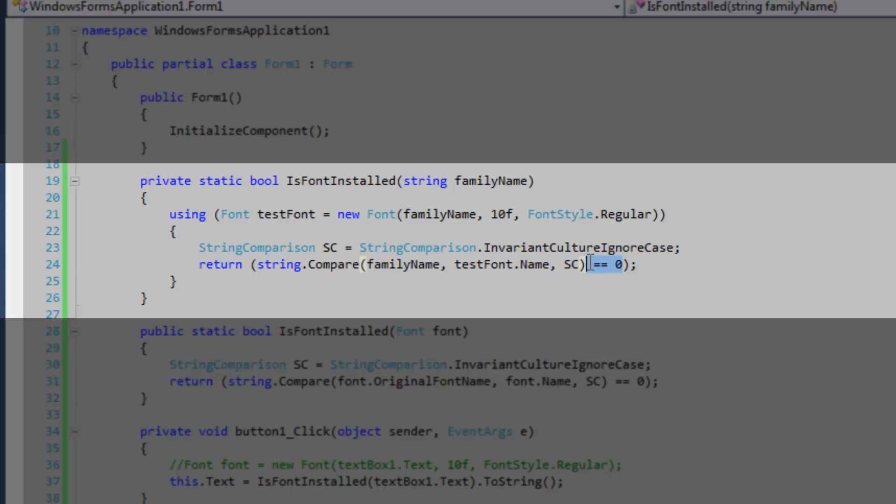Now we're going to test to see if the return value of this compare method is equal to zero. If it is, then our font is installed.